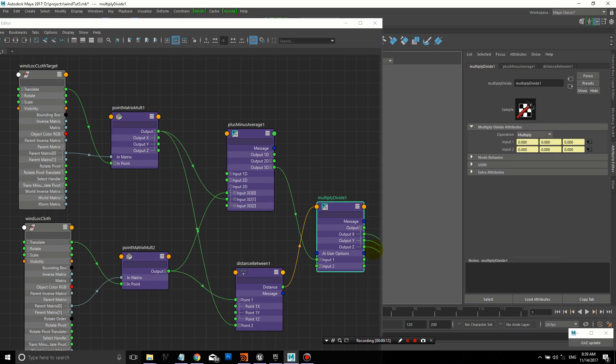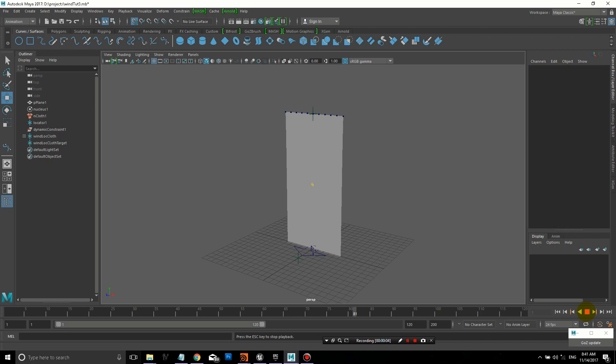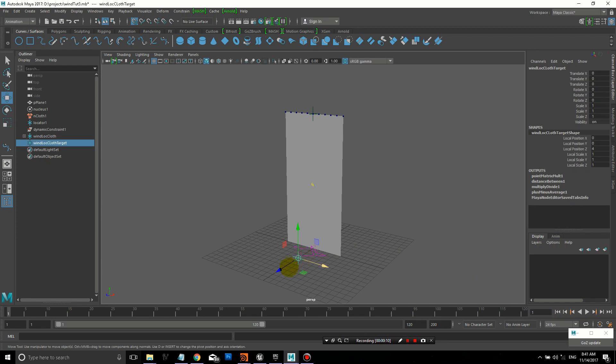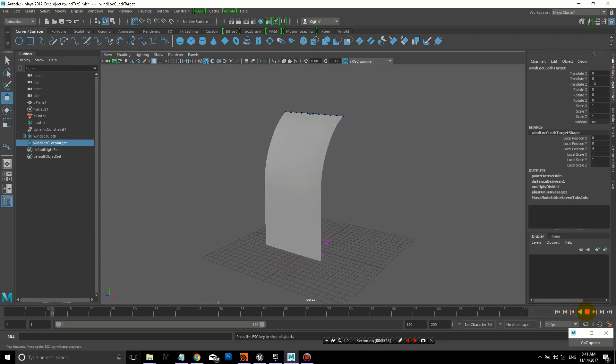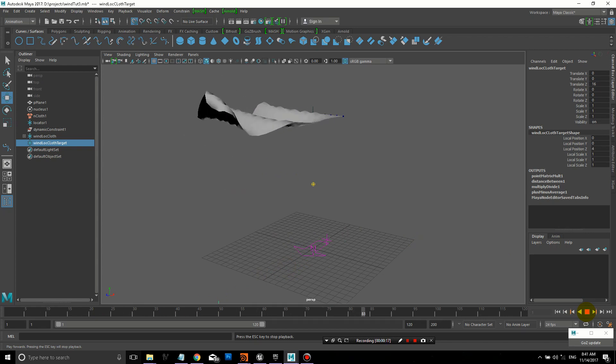Now we're going to change the Multiply Divide. Select that node, Ctrl A for Attribute Editor, change it to Multiply. Make sure it's on Multiply. Now when we hit play, right now we see no change because it's not affecting it yet.